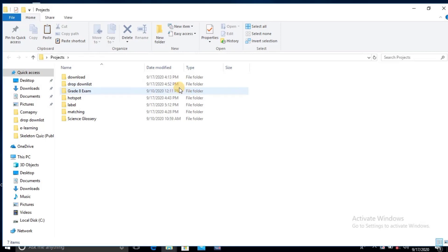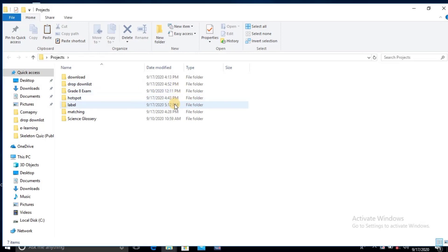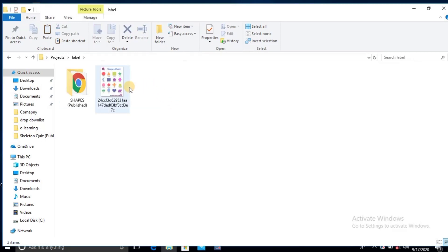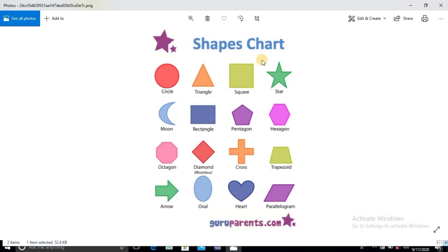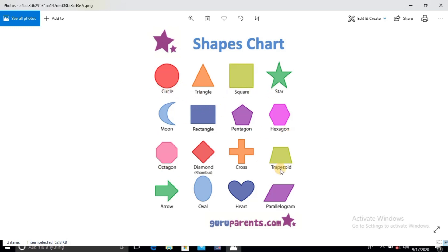I'll just open the projects folder and come to the unlabeled project. So what we did is we got this picture — the shapes chart — and what we want to do is turn it into an engaging e-learning experience for students. For example, when they select this object, it must pronounce the word.